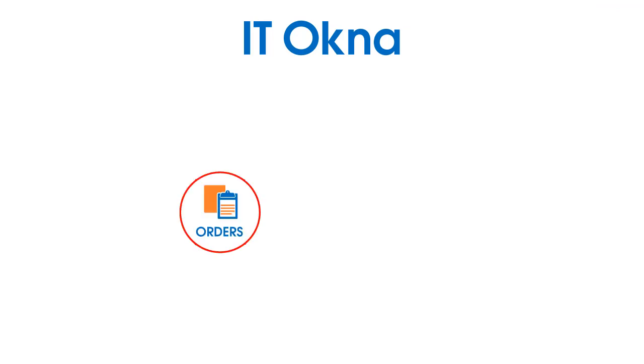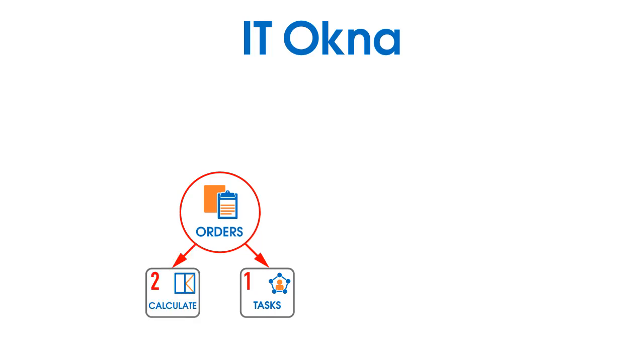Look at the diagram on the screen. The first stage is to create an order. You can create an order, schedule work dates, measurements, installation, complaints, etc.